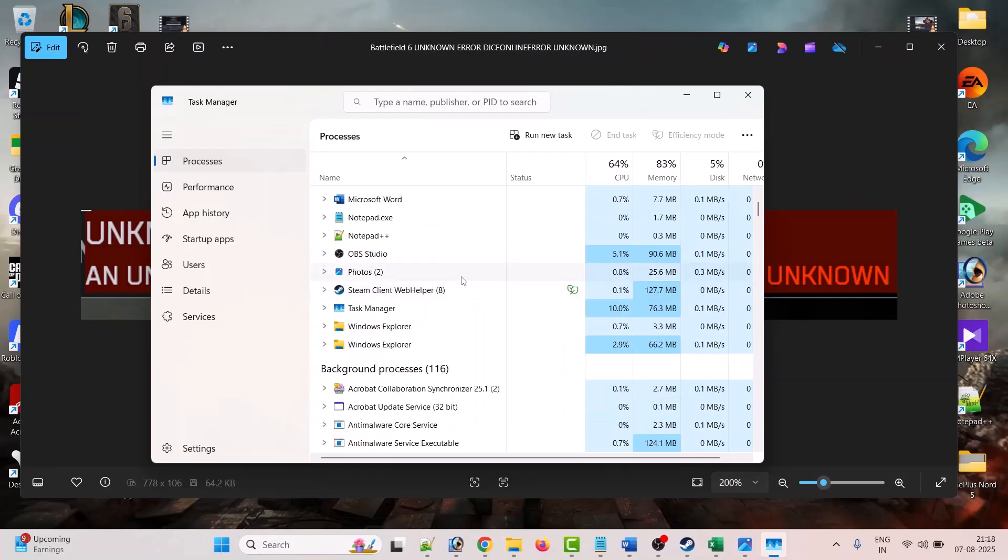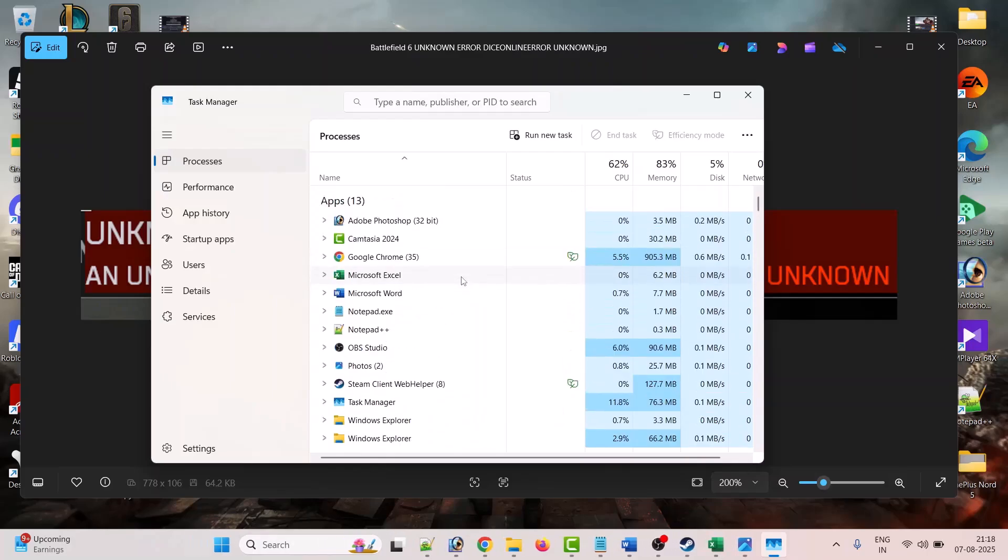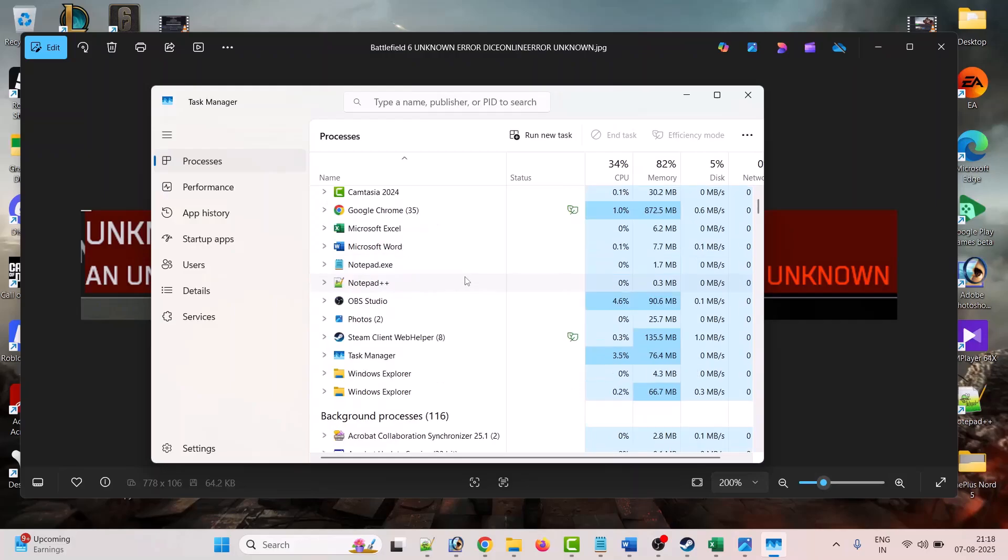So you have to end the task for both game Battlefield 6 and EA anti-cheat from Task Manager.